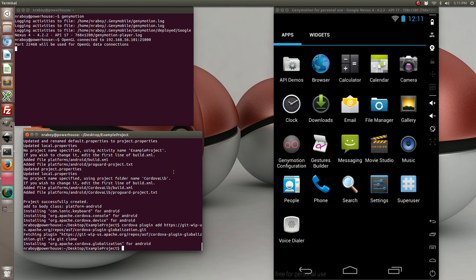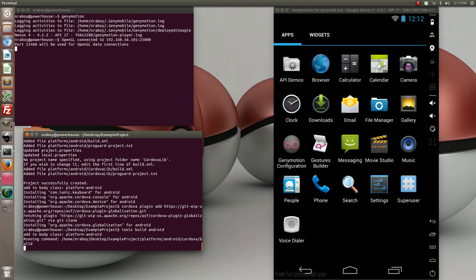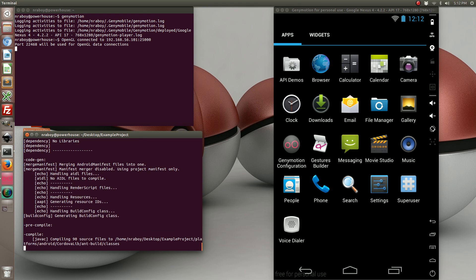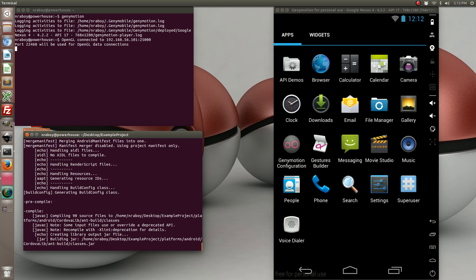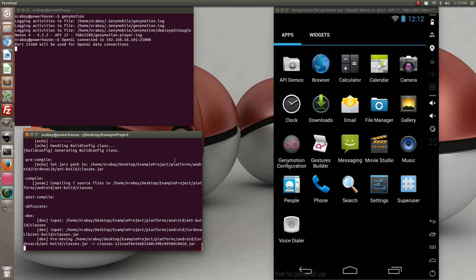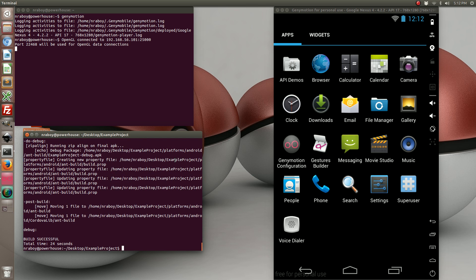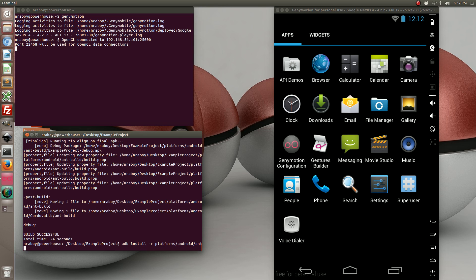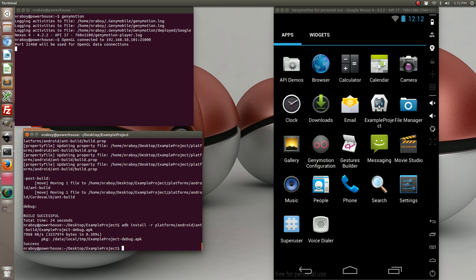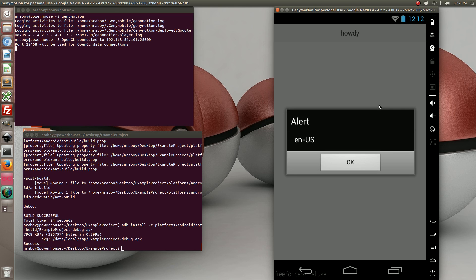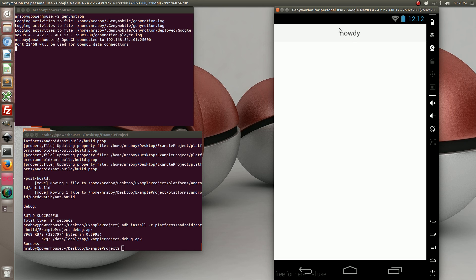Going back to our command prompt we're going to build it. Now that it's built let's install it. In this case I'm going to install it to my simulator. As you can see, the device recognized that we're using EN US. Click OK and it displays howdy up there.